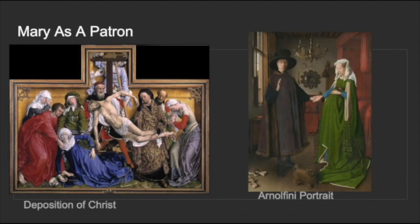Mary as a patron was an advocate of the arts, including music, but we're going to focus on two paintings she owned: the Deposition of Christ and the Arnolfini Portrait. I found it really fascinating that she specifically owned this portrait, given how many times I have seen it and never knew that Mary of Hungary had patronized it — and how that fact is actually left out of the history of the painting. These two paintings are obviously iconic and notable.